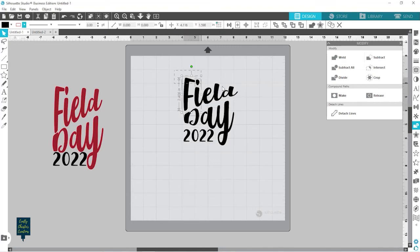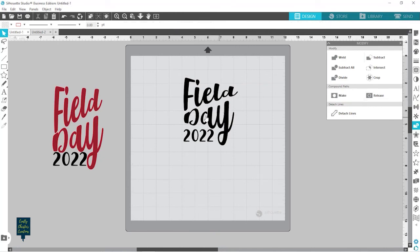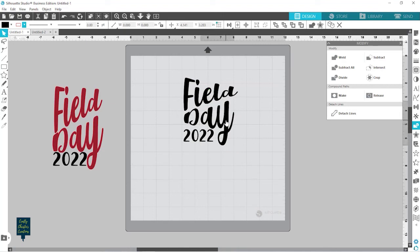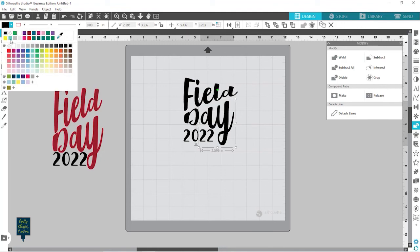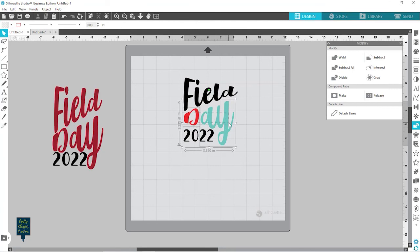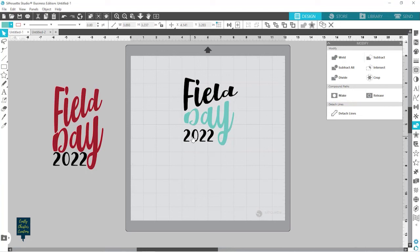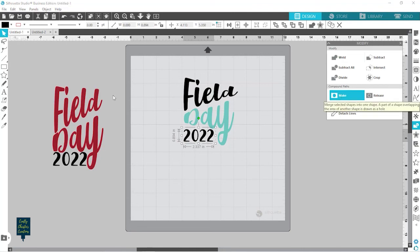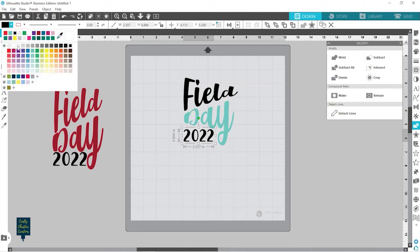Now what I do is grab all of these for the word Field and make it a compound path — so now it's going to say all of this is one piece. Whereas with the D, A, and Y, you can see the D is different. If I want these to all be the same color, you need to grab both of these and make it a compound path. When it's a compound path it's going to make them all the same color. Then for the 2022, we can go ahead and grab that and make it a compound path as well, and now all of those words are their own color.